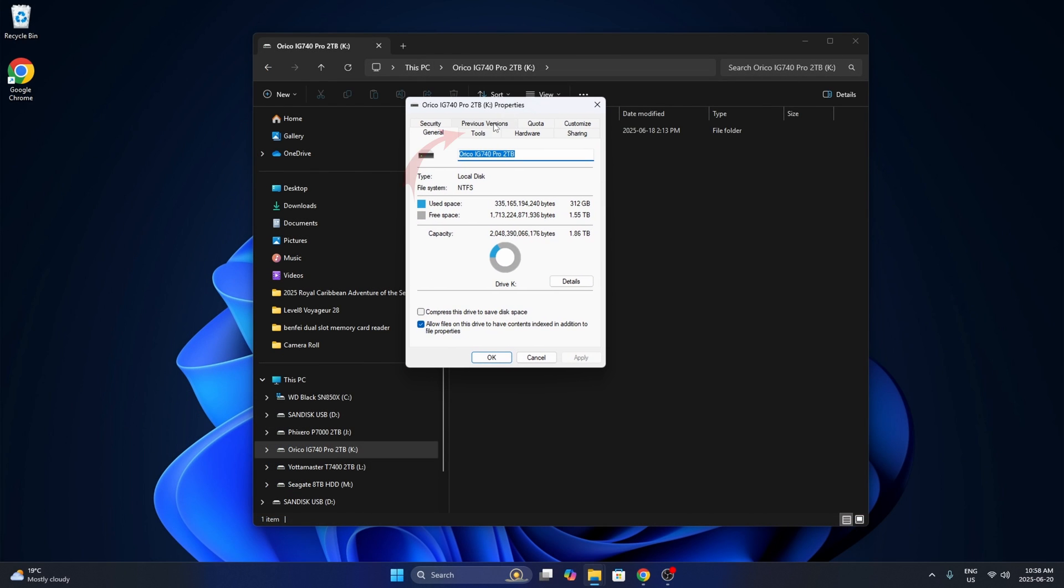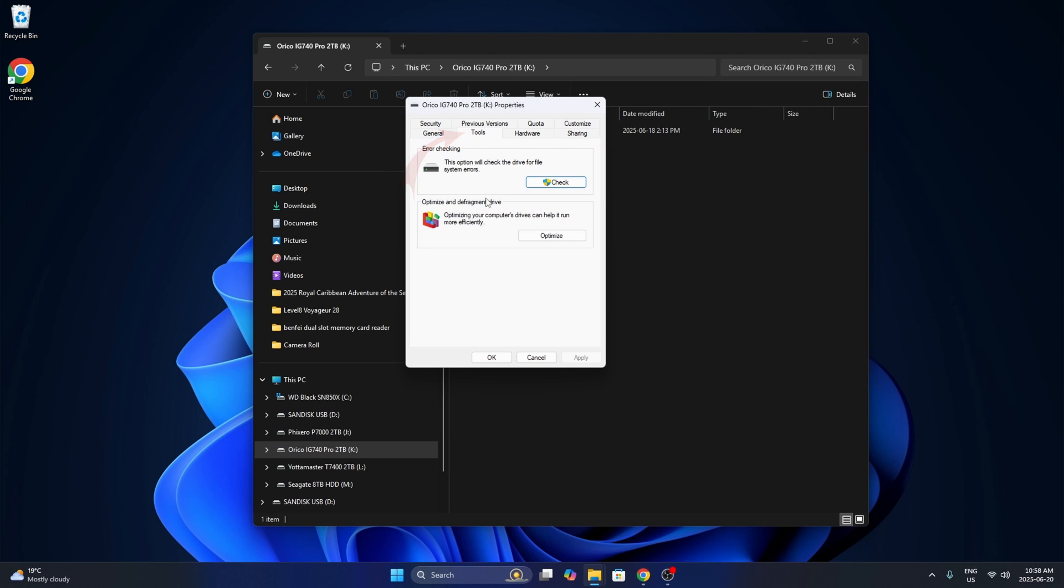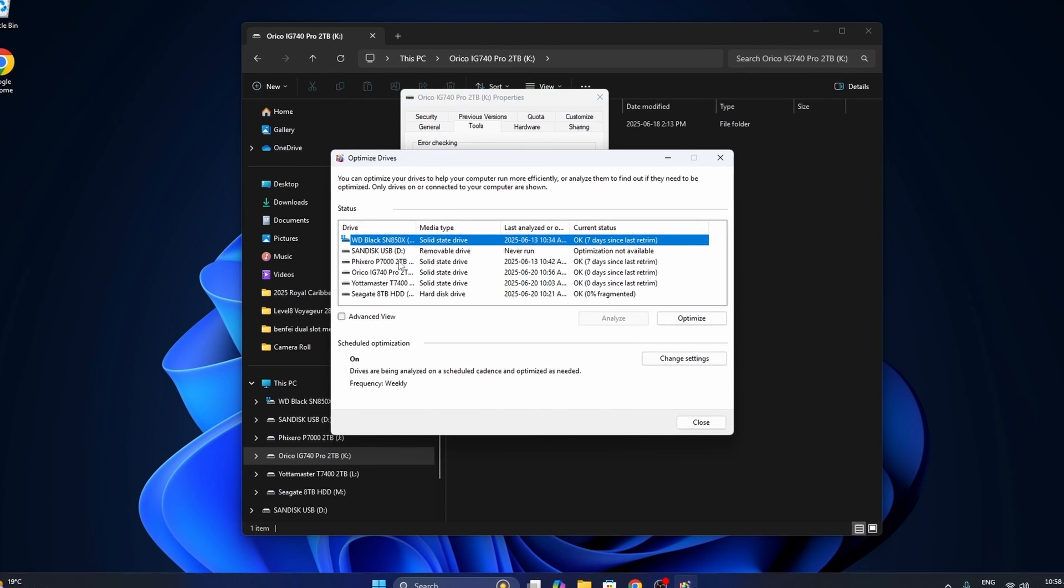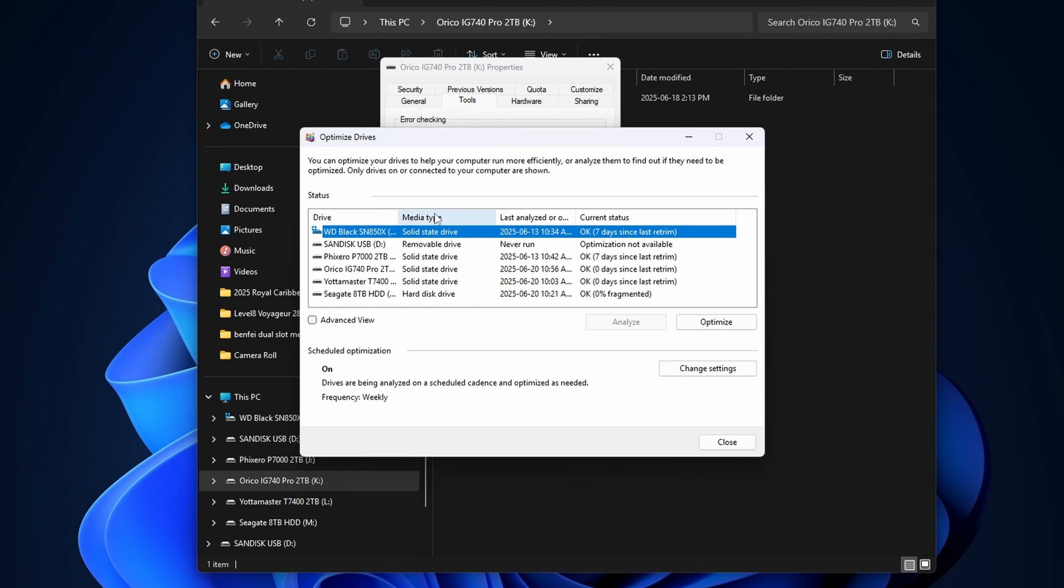In here we'll look for the tools tab and you'll see it says optimize and defragment drive. Optimizing your computer's drives can help it run more efficiently. We'll go ahead and hit optimize and we'll see all the drives that we have in here.